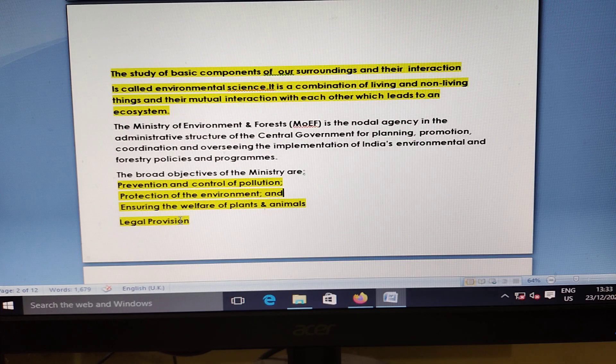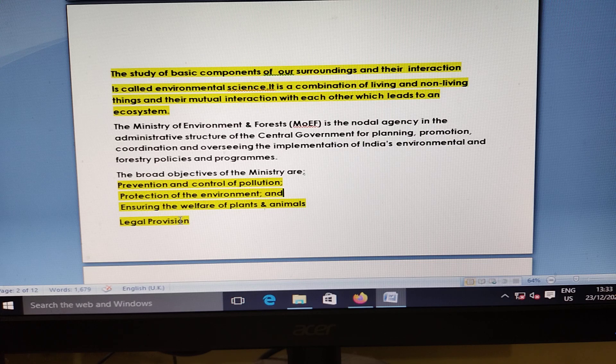The study of basic components of the surrounding and their interaction is called environmental science. The combination of living and non-living things and their mutual interaction with each other leads to an ecosystem.